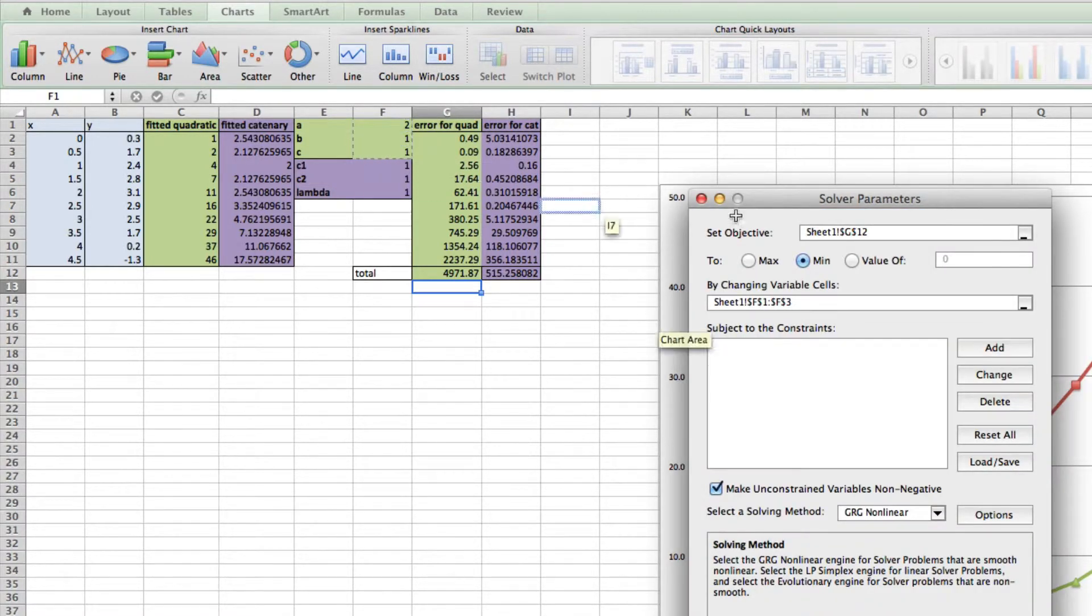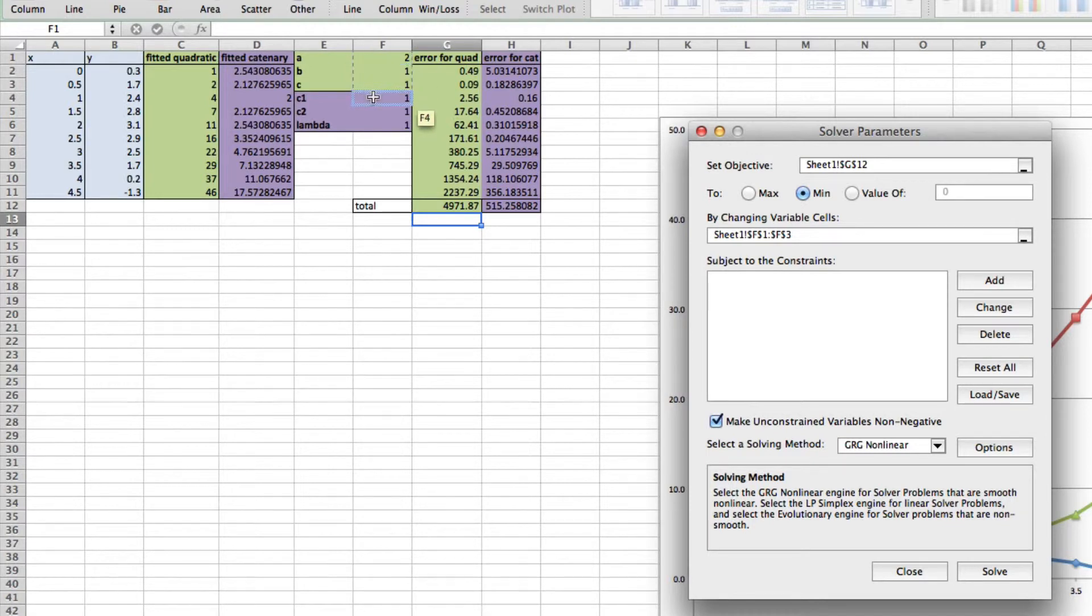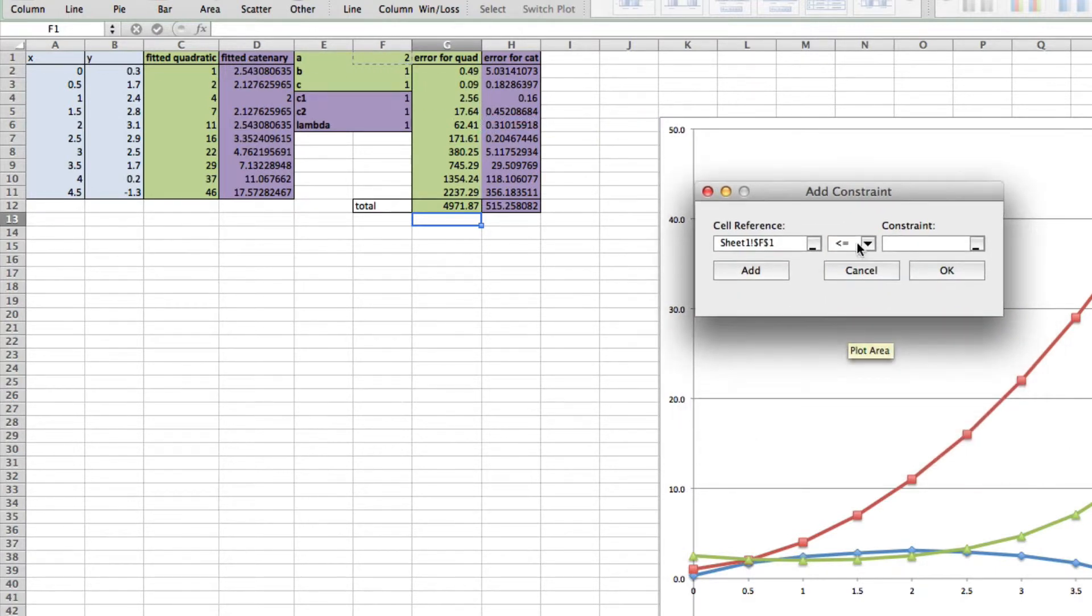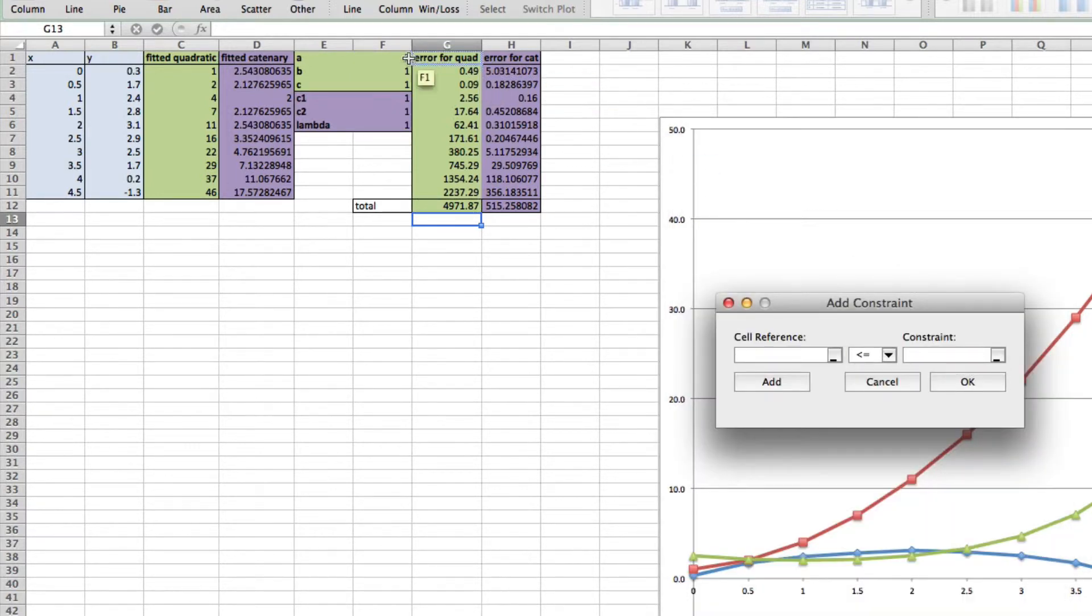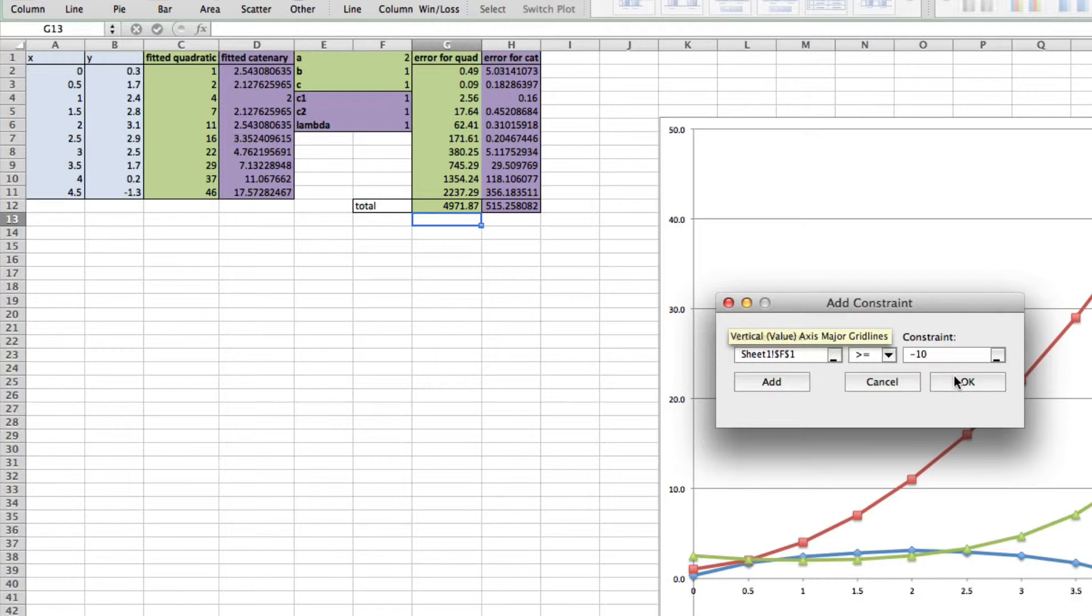Now we need to put in some constraints. I'm going to assume all these values lie between plus and minus 10. So for the first one, Add, I'm going to say this one has to be less than or equal to 10. Add another one—I also want this one to be greater than or equal to minus 10.